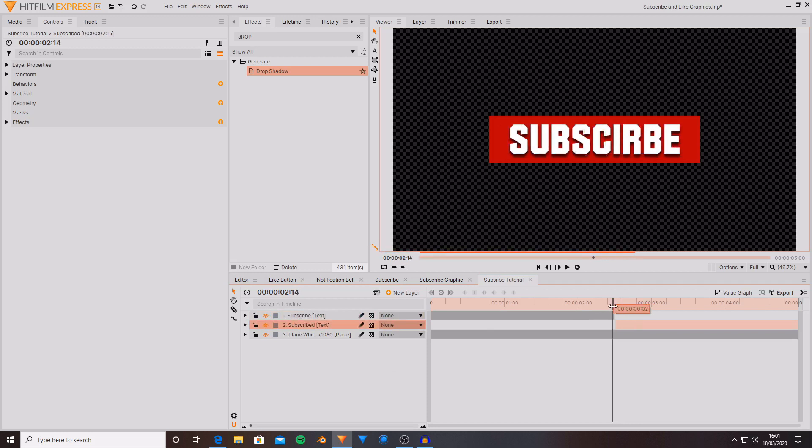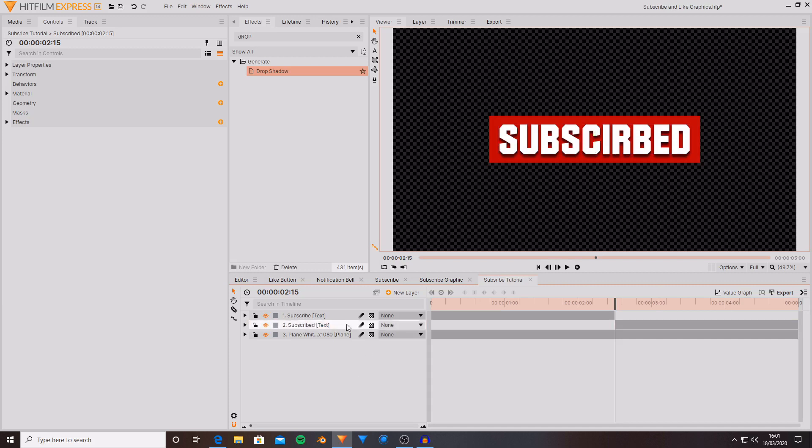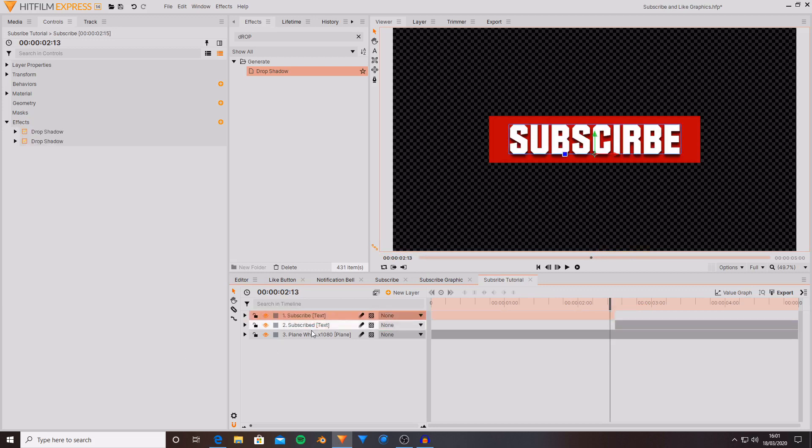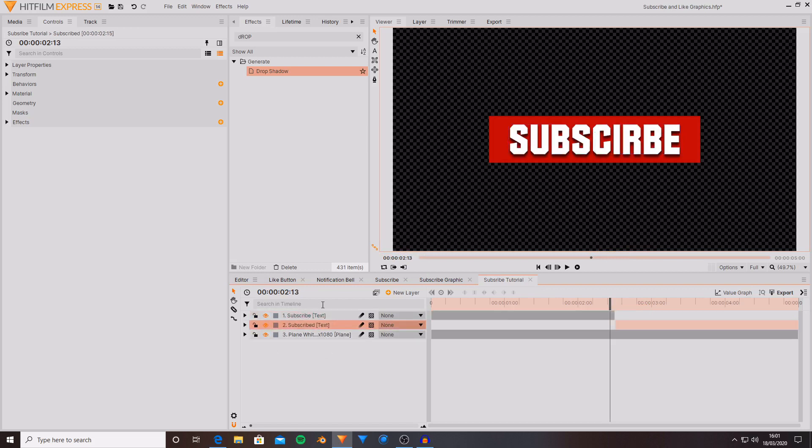I also want something else to happen rather than it just being a change. So I might add in some scale keyframes and make it a bit more interesting. While you could just scale each side of this graphic, you scale up the subscribe, you scale the subscribed and then try and make it match in the middle.